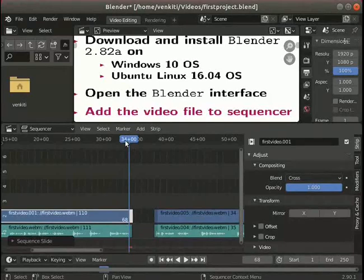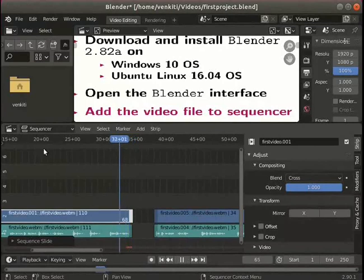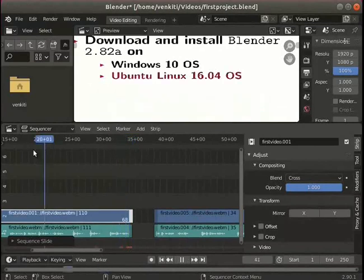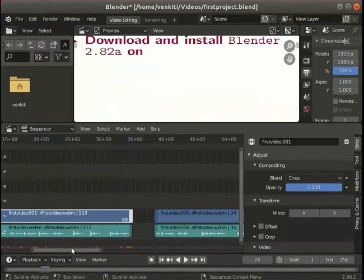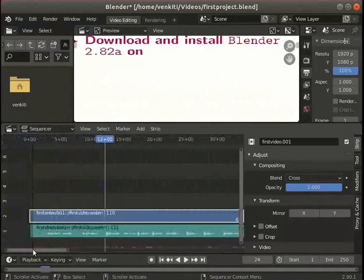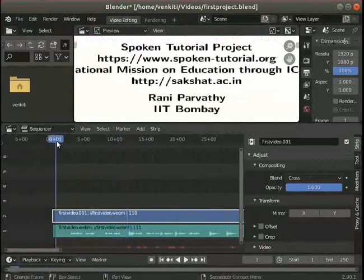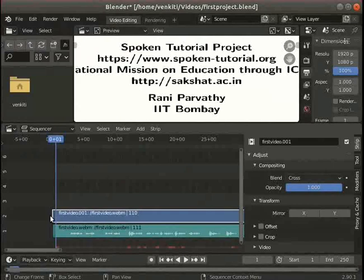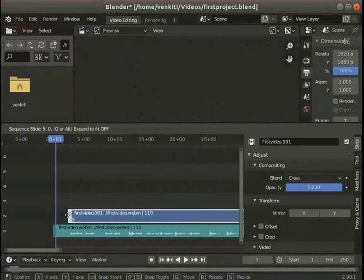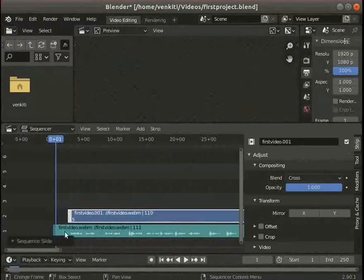Pause the video and practice the following. Move the playhead position towards the beginning of the video. Notice the first 3 seconds of the video can be trimmed. Practice the trim option here.